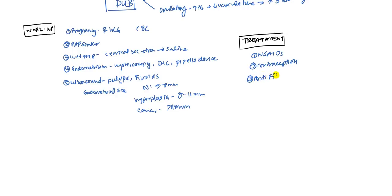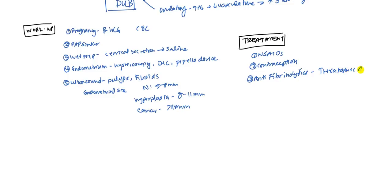You might also want to give antifibrinolytics just to make sure, just to decrease the bleeding. The most common one is going to be tranexamic acid. And this is used in dysfunctional uterine bleeding as well.